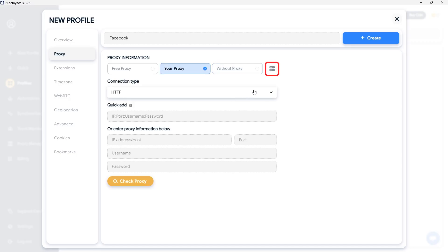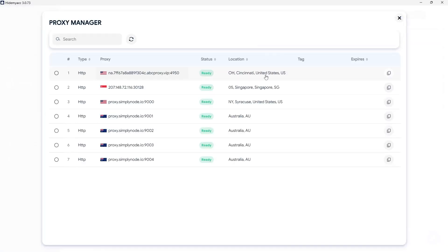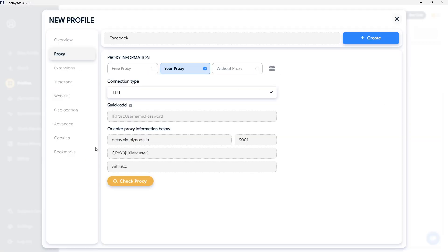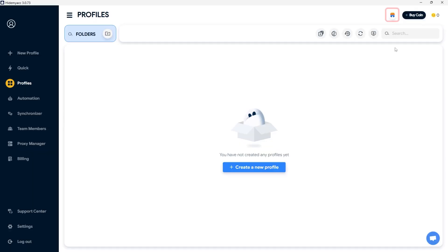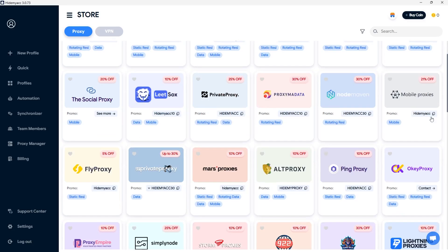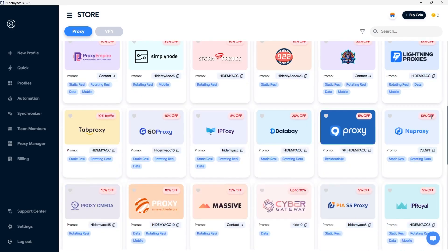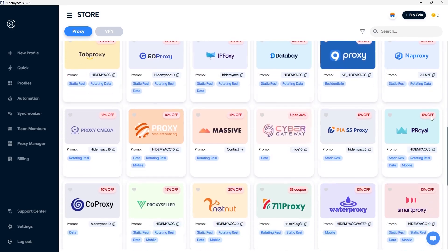When creating a new profile, click the Proxy Manager icon and select a proxy from the list you have added, without needing to re-enter the proxy information. Additionally, if you wish to purchase proxies at discounted prices, you can access the Proxy Store and obtain exclusive discount codes from HideMyak's Proxy Partners.